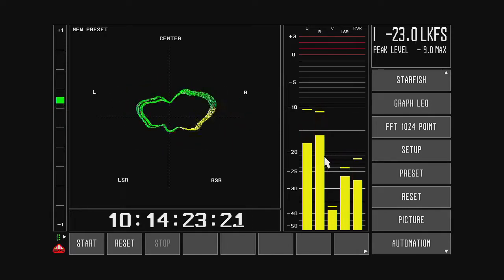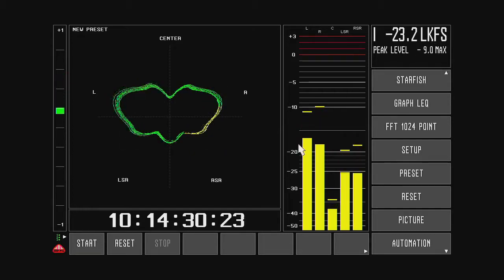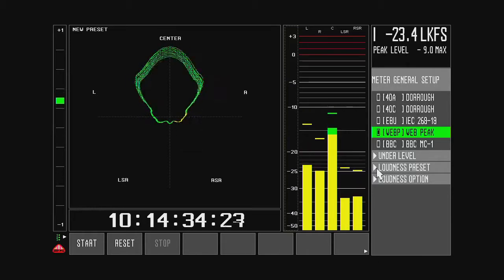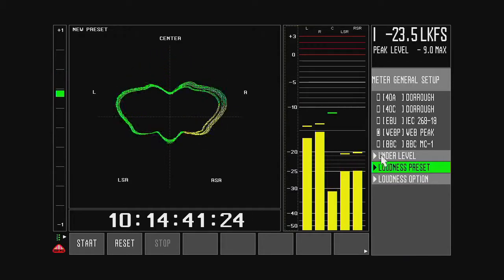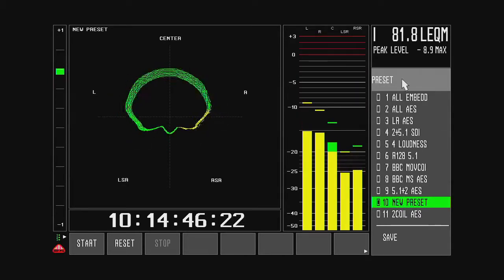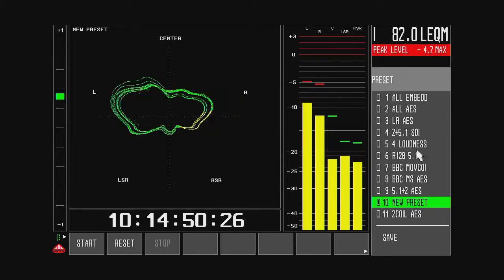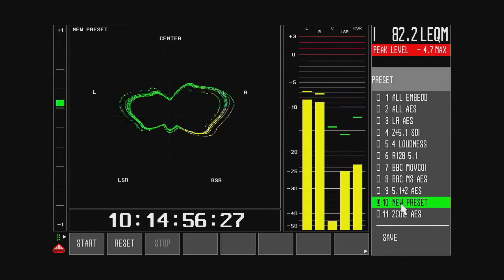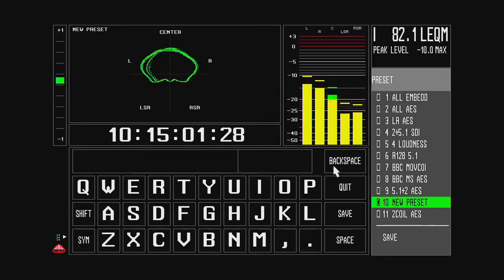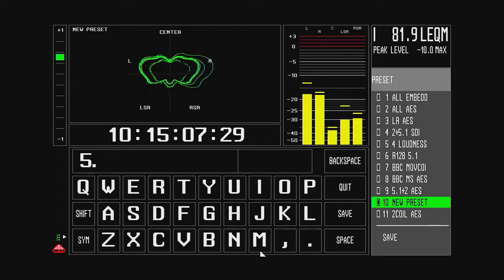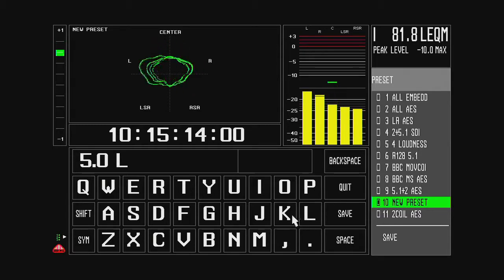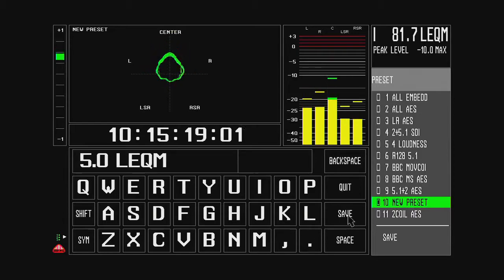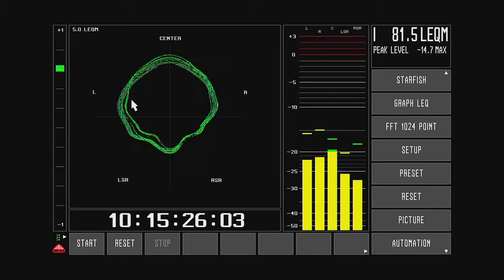Then I want to change the mode I am working in. Currently I am working in LKFS mode. So I change and I go to my preset selection and I want to go to the LEQM mode. This is a new preset. So when I recall the preset, you can see it is changed to LEQM. That is what I want. And I want to change the name of the preset. I do that by right clicking here and I bring up the editor. And I call that 5.0 LEQM and save it. So this is my new preset that I want to configure.